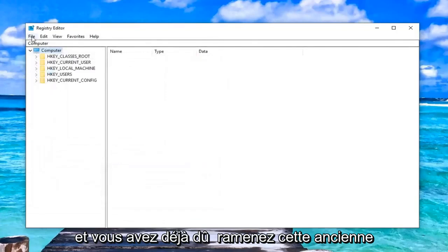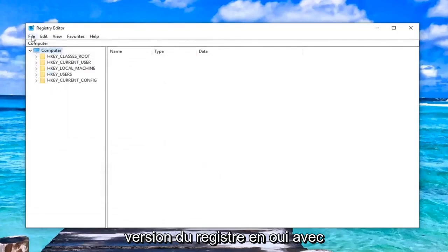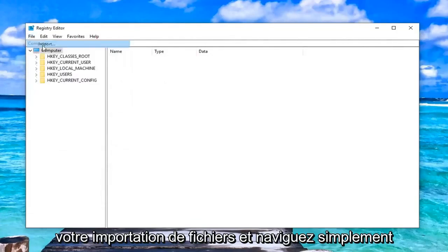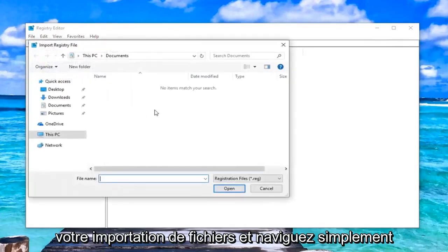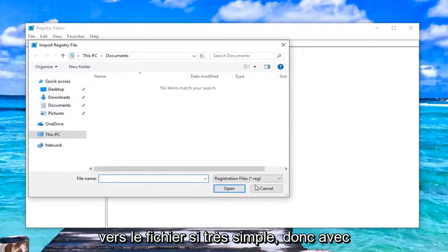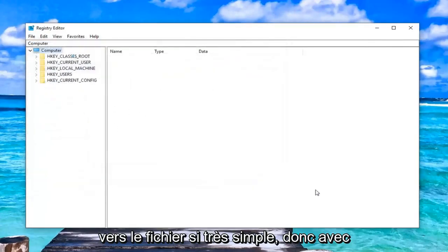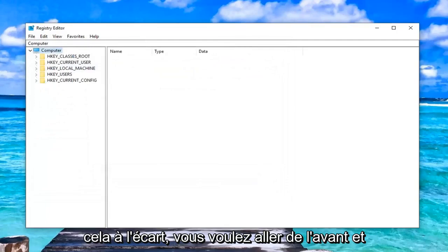And if you ever had to bring that old version of the registry back in, you just would do file import. And just navigate over to the file. So very simple.